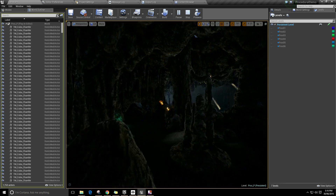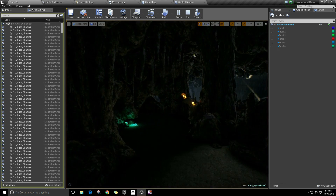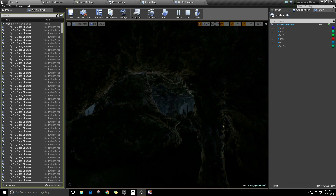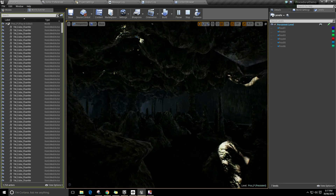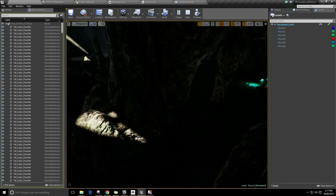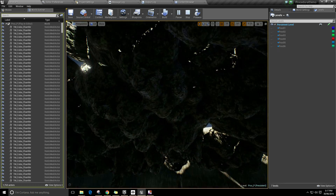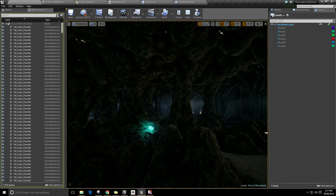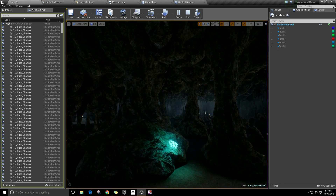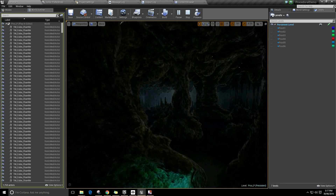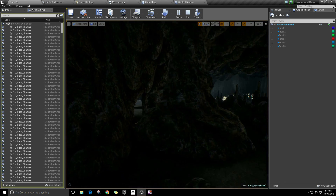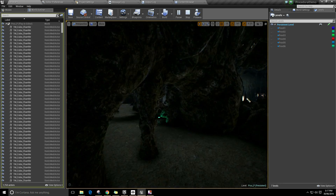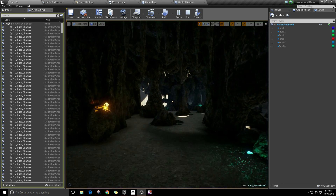So this is a procedurally generated level. And while I've created a cave system here, the techniques I'm going to be showing you can be used to create far, far, far more than just caves. You could be creating towns, you could be creating different levels within a building. There's plenty you can do with it.